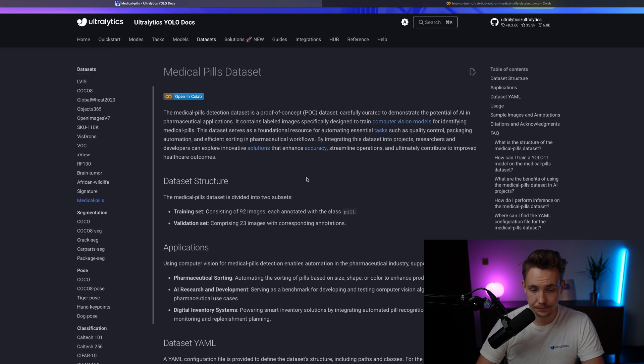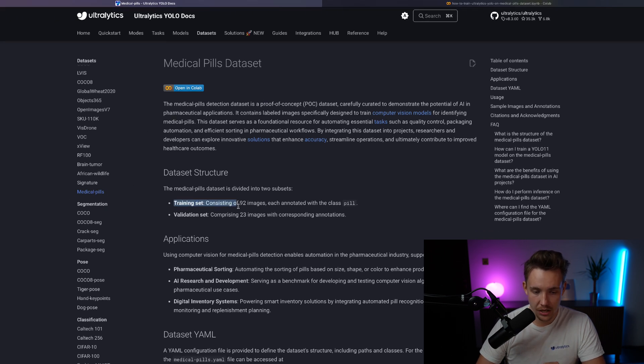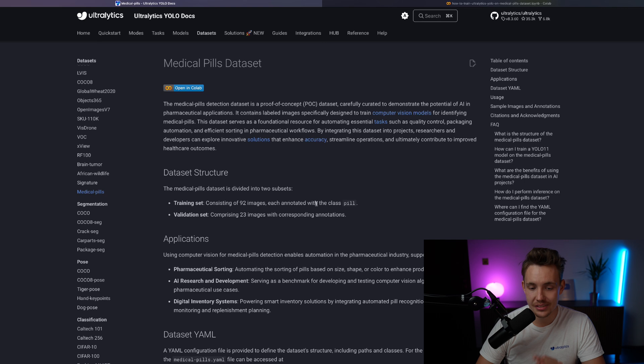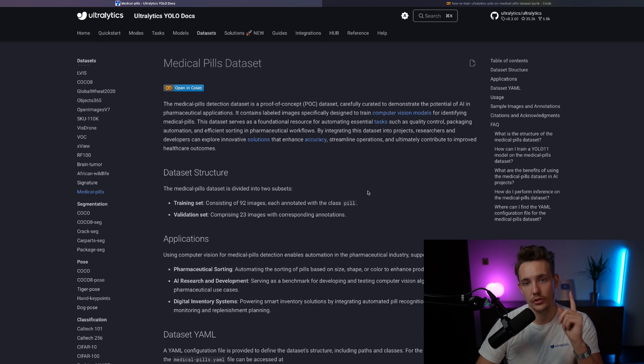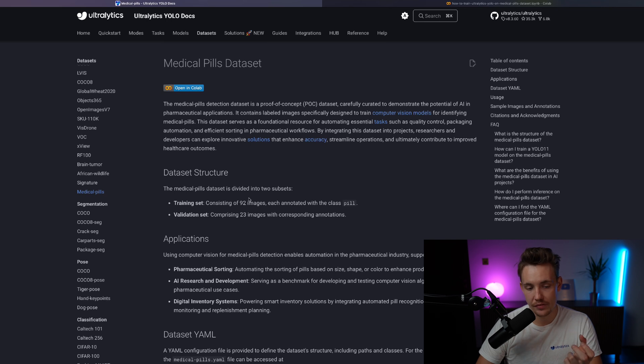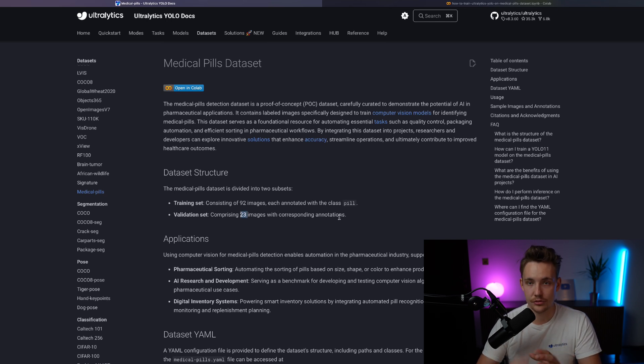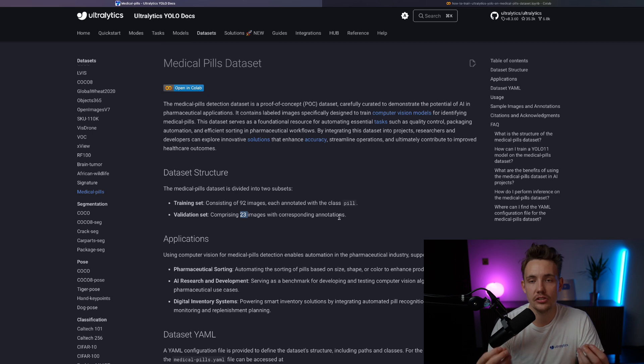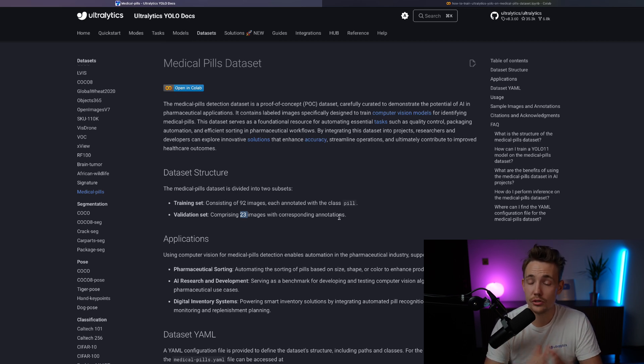So let's go inside. We have the medical pills. We have a training set, 92 images, each annotated with the class pill. So we only have one class and we're just going to detect a pill in images. We have a validation set of only 23 images. So this is a very small dataset, but this just shows that with Ultralytics YOLO 11.